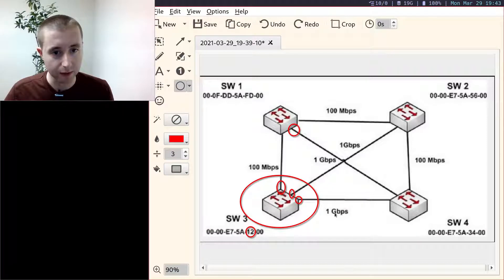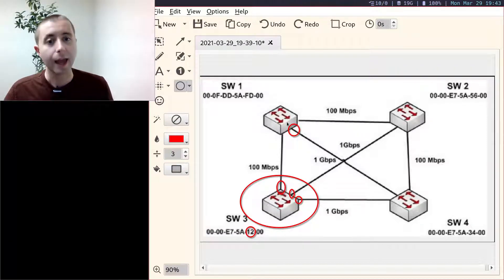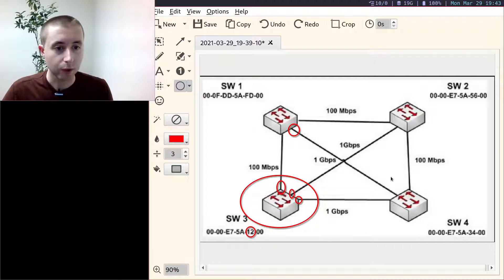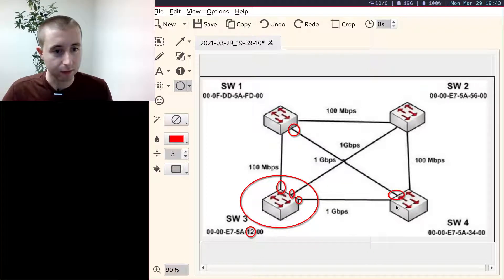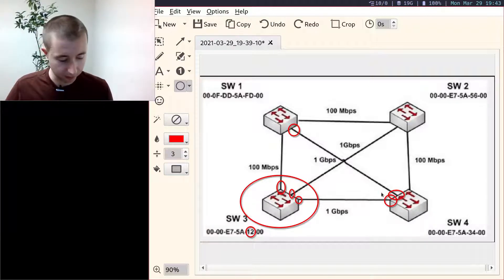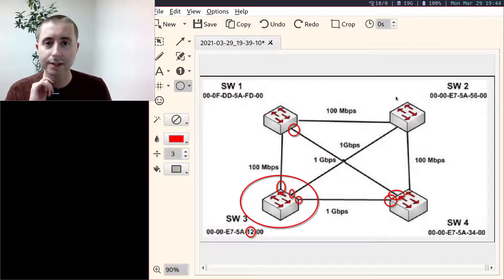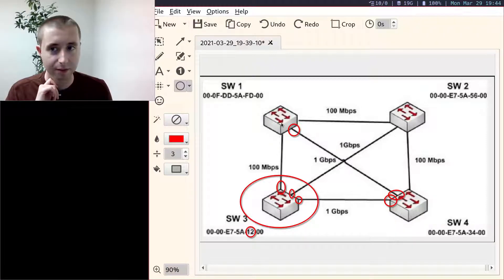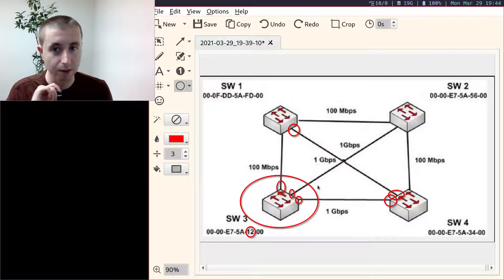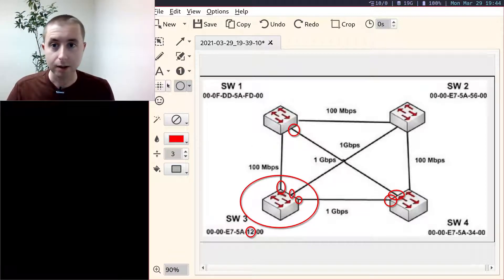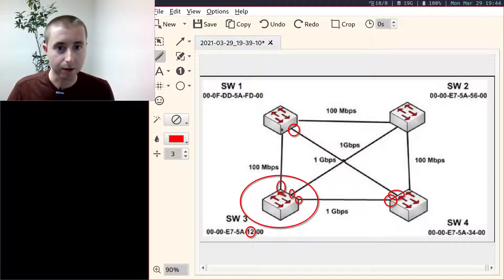That means this is the root port for Switch 1. And since this is the root port for Switch 1, we also know that this port has to be forwarded, and this port also has to be forwarded. We know that's the case because if this is blocked or this is blocked, the frames wouldn't be able to reach from Switch 1 to Switch 3. We can already block another one here because if this port were forwarded, we would create a loop. So we have to block this one.